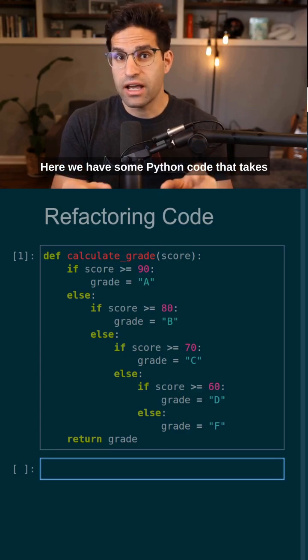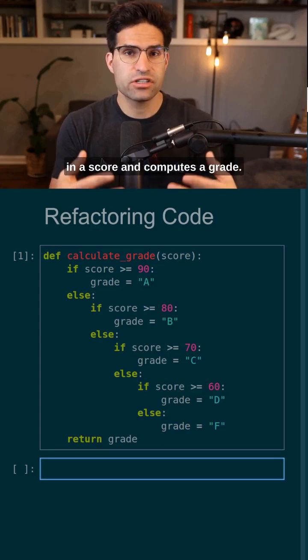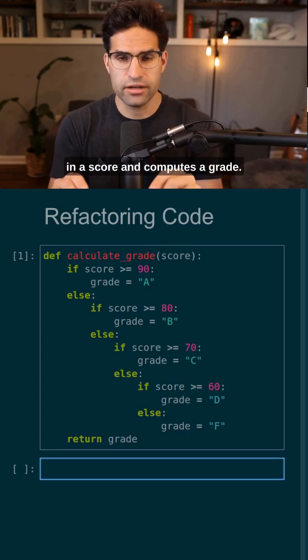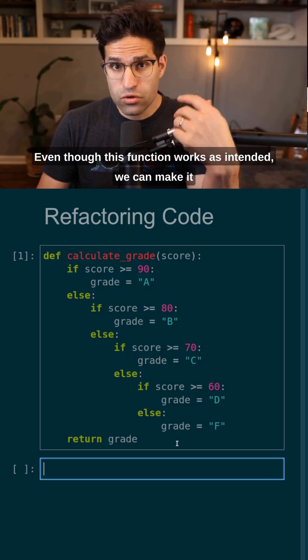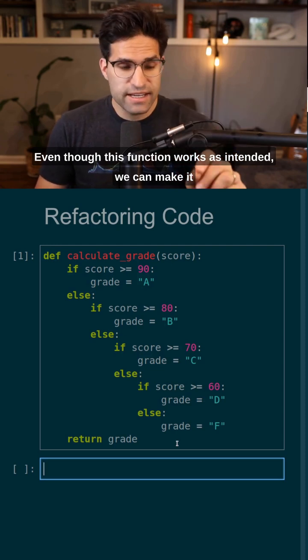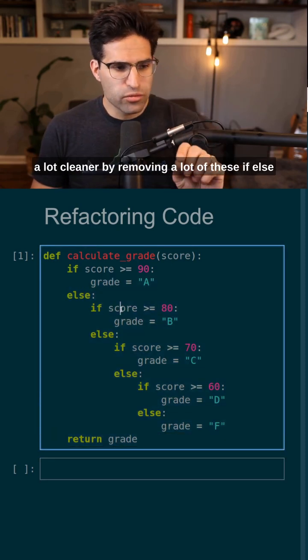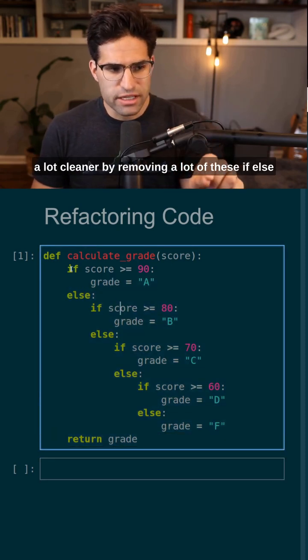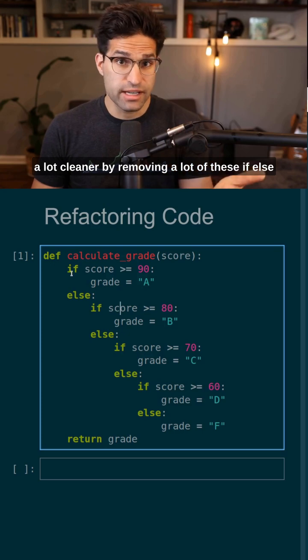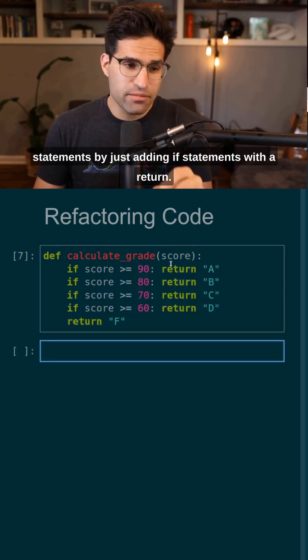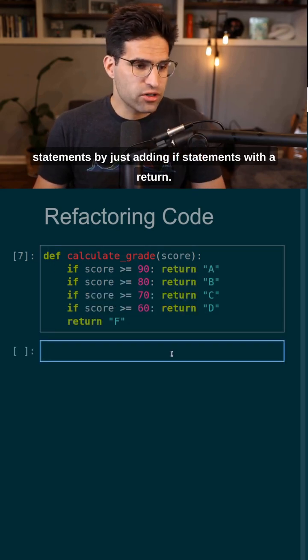Here we have some Python code that takes in a score and computes a grade. Even though this function works as intended, we can make it a lot cleaner by removing a lot of these if-else statements by just adding if statements with a return.